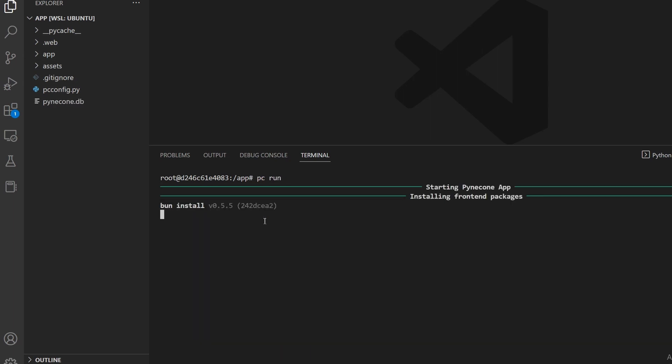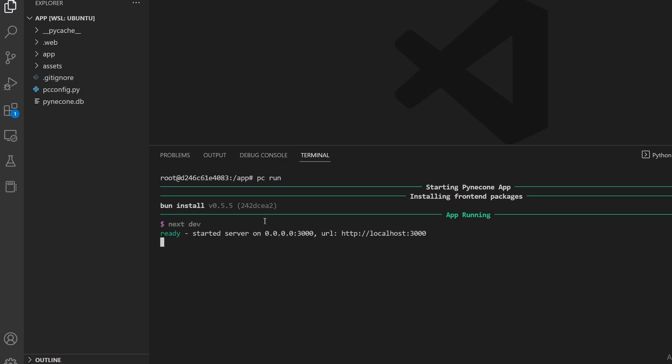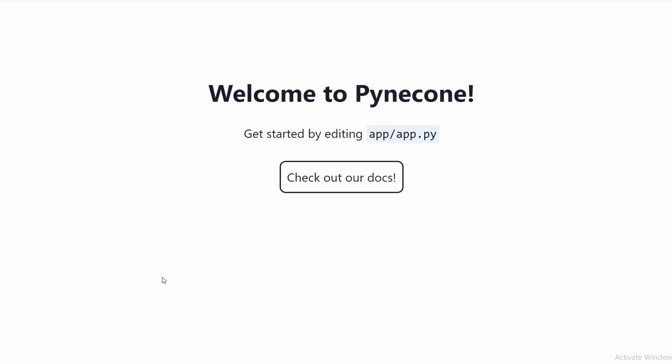To run this web app, we write pc run. We can then access the website by going to this URL, and this is how the default website looks.